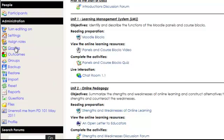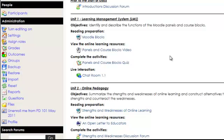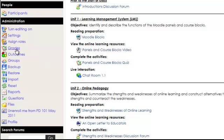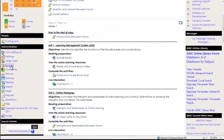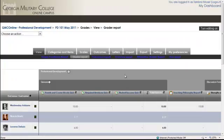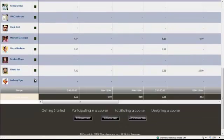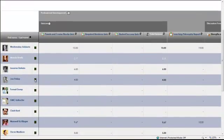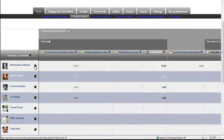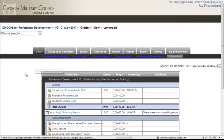So grades, reports, and profile. Let's take a look at the gradebook. Click on grades and this is what you're going to see. You can see all of your students and you can click on just the grades for that individual student and see what they've got.